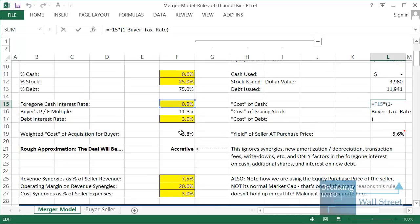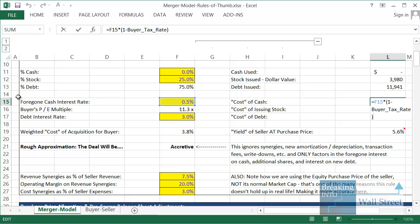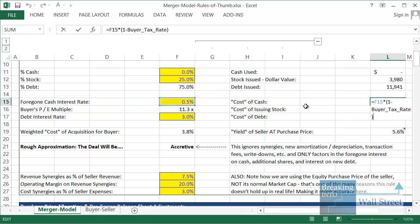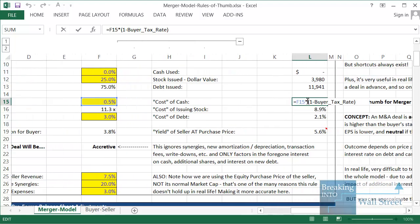What is the cost of cash? When a buyer uses cash to acquire a seller, it's giving up interest on that cash in the future — foregone interest on cash. By spending cash on the seller, the buyer can no longer earn interest on it. Since we're looking at net income numbers, that interest after taxes is already factored into the buyer's projections, so their net income will fall. The cost is just the interest rate times one minus the buyer's tax rate. Similarly, debt interest is tax deductible, so the cost of debt is also the interest rate times one minus the buyer's tax rate.